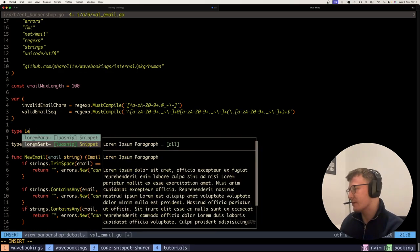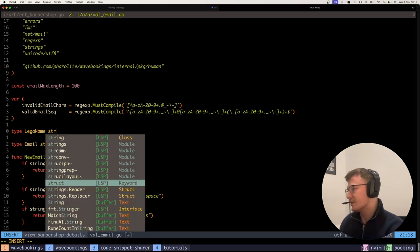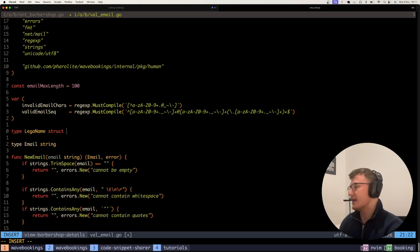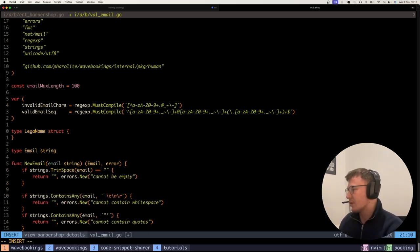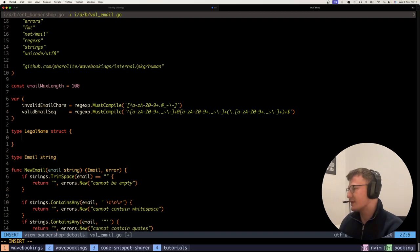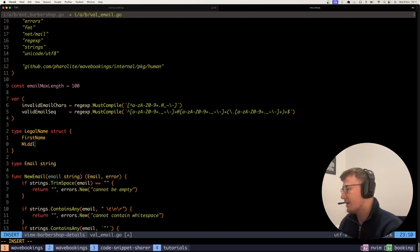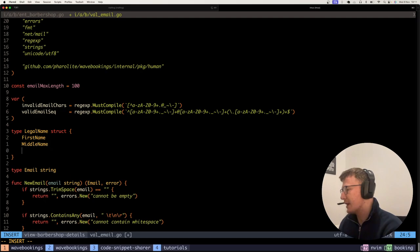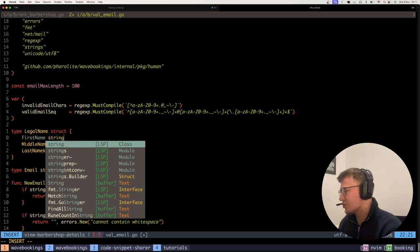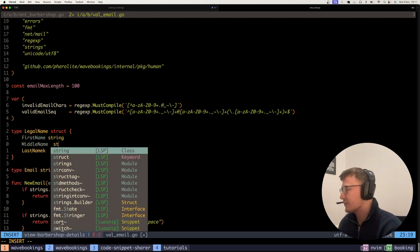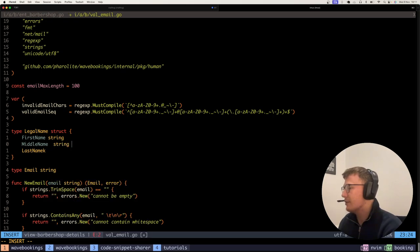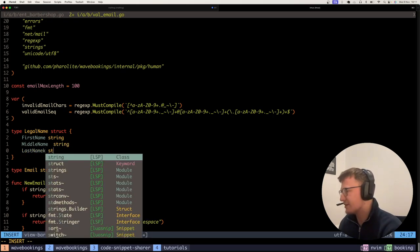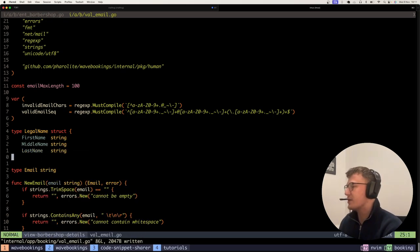One I used recently was a legal name. This was actually a struct because I wanted this legal name in parts. So I wanted like a first name, a middle name, and a last name, which were obviously all strings.